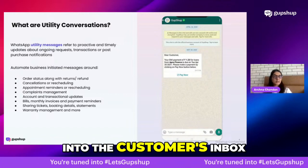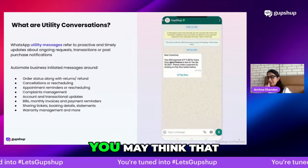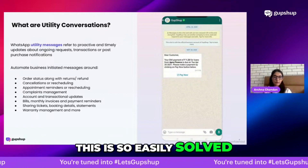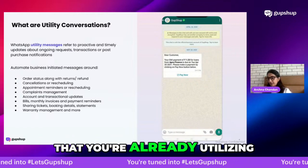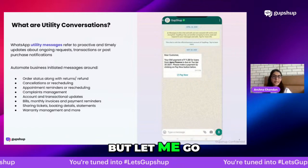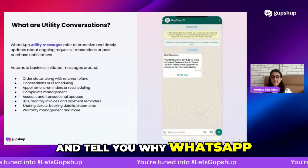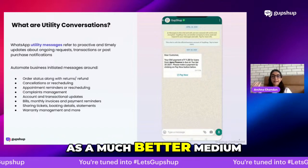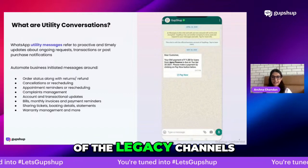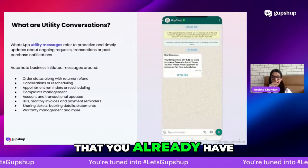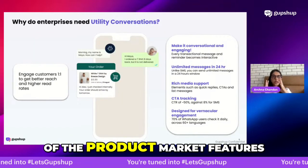It's a transactional, informational update or reminder that goes into the customer's inbox on WhatsApp itself. You may think this is easily solved by the legacy channels you're already using, but let me go deeper into why WhatsApp will actually serve as a much better medium to interact with your customers than some of those legacy channels.